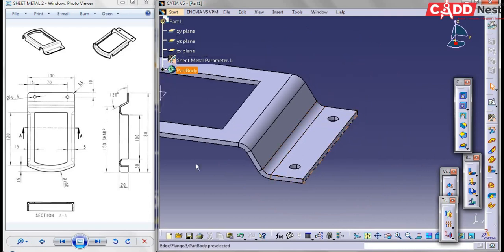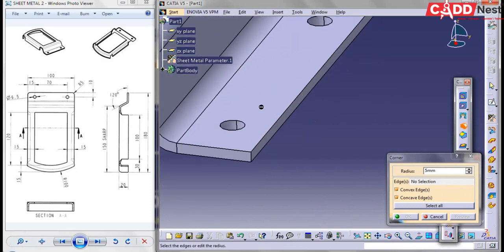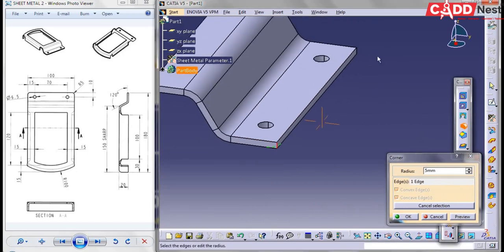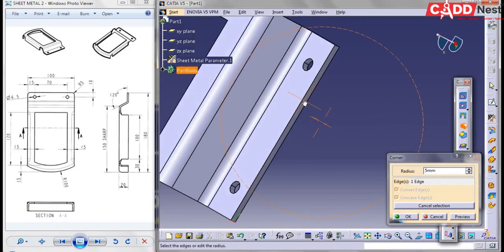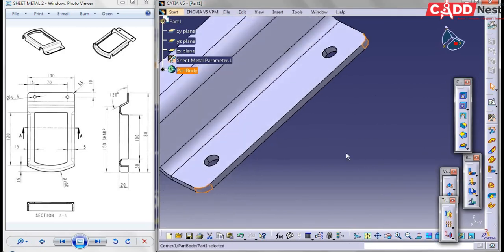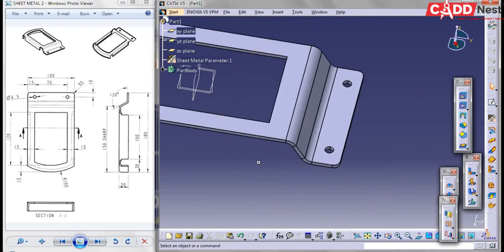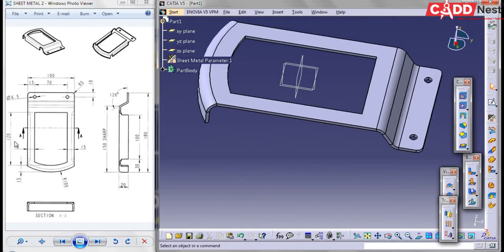Here the edge fillet has been given as R5. For that, go for Corner, specify the radius as 5, and create your corners — select this edge and this side, then give it as OK. Now you can see we have created our flange feature.